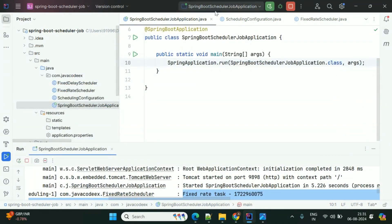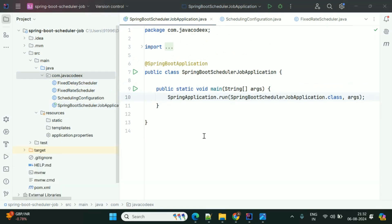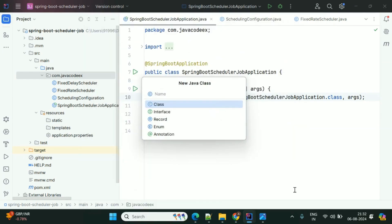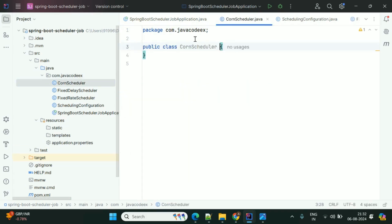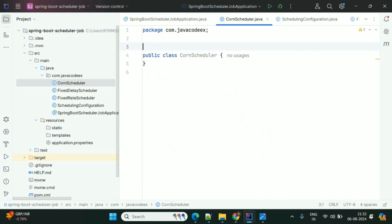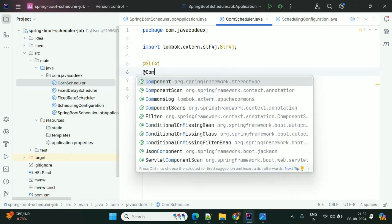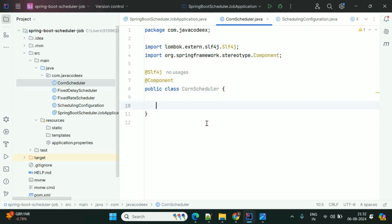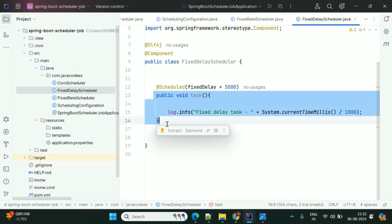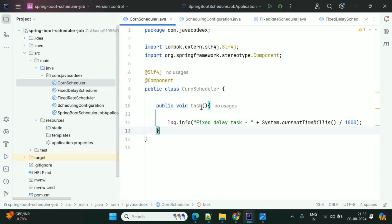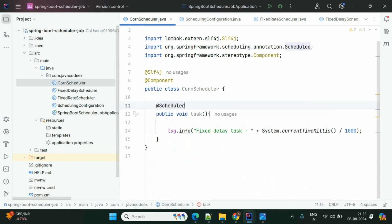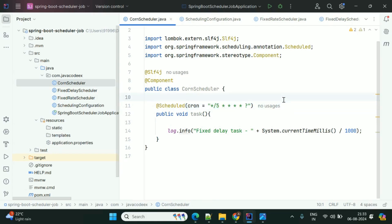There is one more type — the most important one — that is called Cron. Now we'll use the third type of scheduler, which is Cron. In the class level we need to use @Slf4j and @Component annotations. We'll create one task, and here we need to use the @Scheduled annotation with the cron expression. I have specified every five seconds using this cron expression.